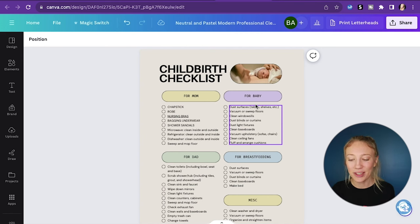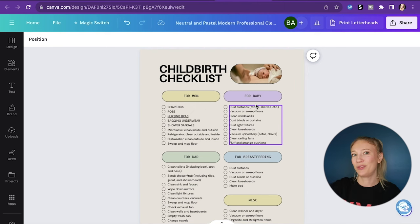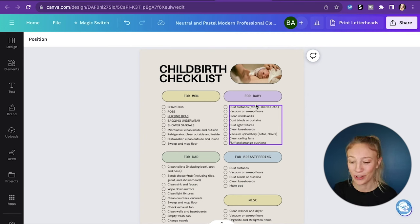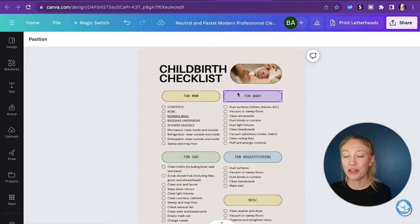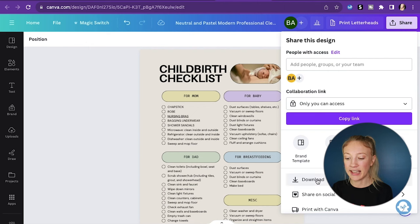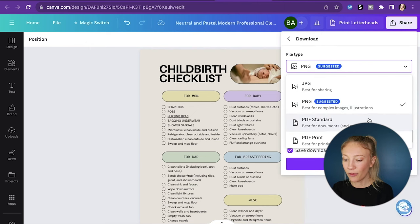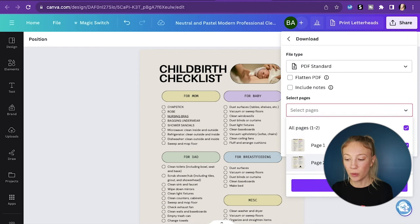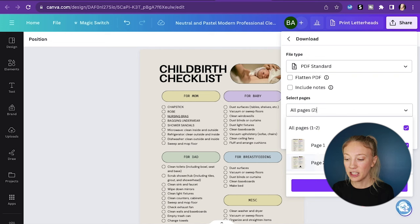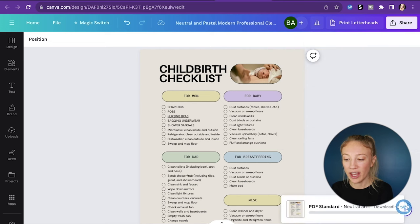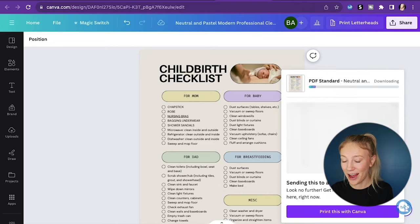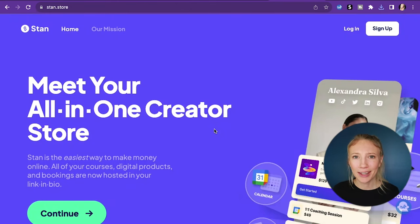That is the beauty of creating an opt-in page with a checklist — you're making sales right from the get-go, on top of being able to reach them through email marketing after the fact. Once we've filled out this entire childbirth checklist, we go to the Share button, hit Download, and choose PDF Standard as the file type. If there are several pages, we save them all. Then we hit Download and save it to our desktop. We have our free opt-in. Now what do we do with it? How do we get it out there to the public?